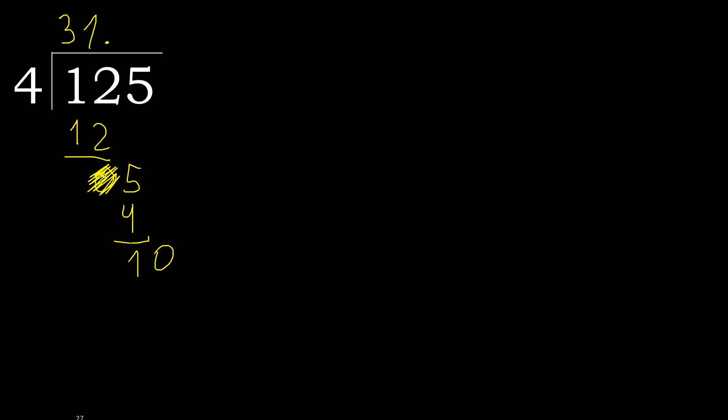10. 4 multiplied by 3 is 12, is greater. Multiply by 2 is 8, it is not greater. 10 minus 8 is 2.